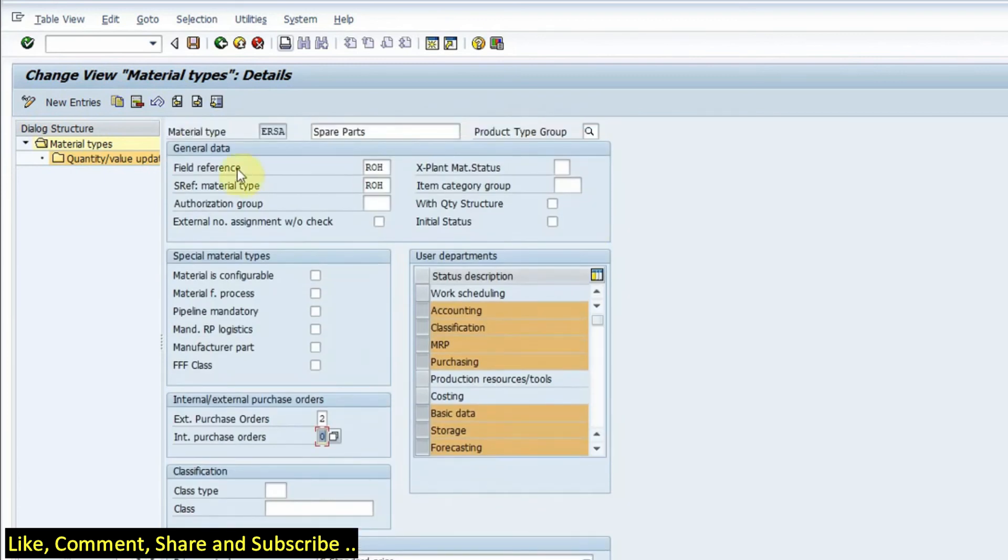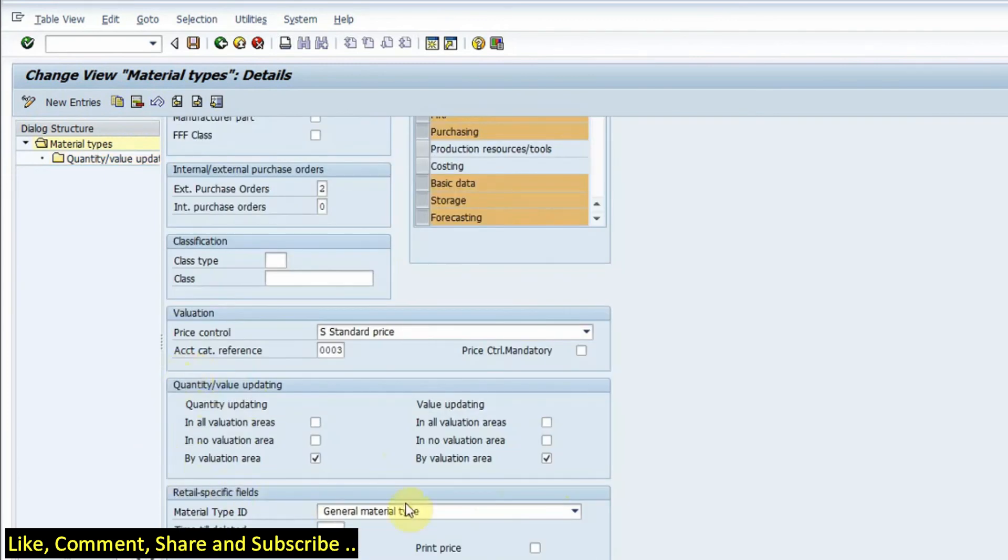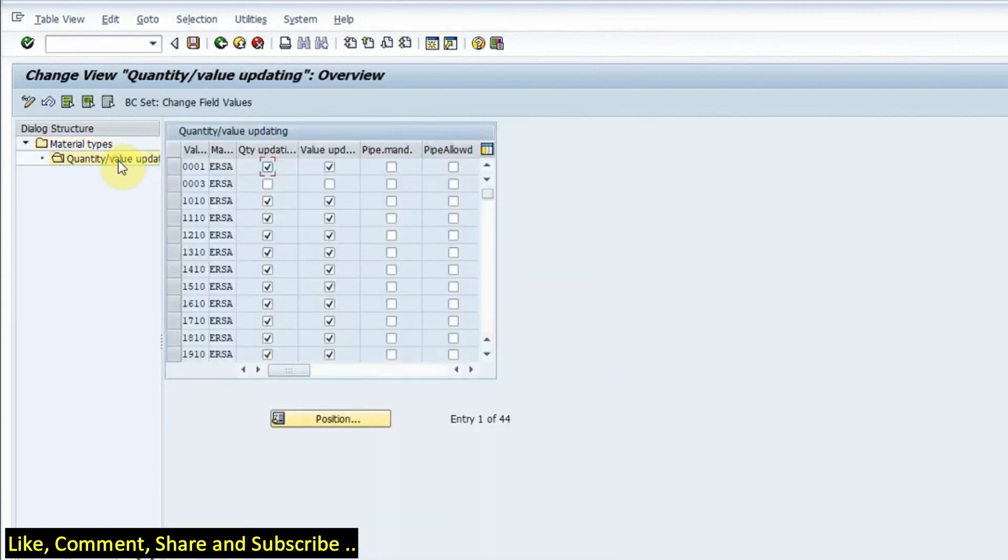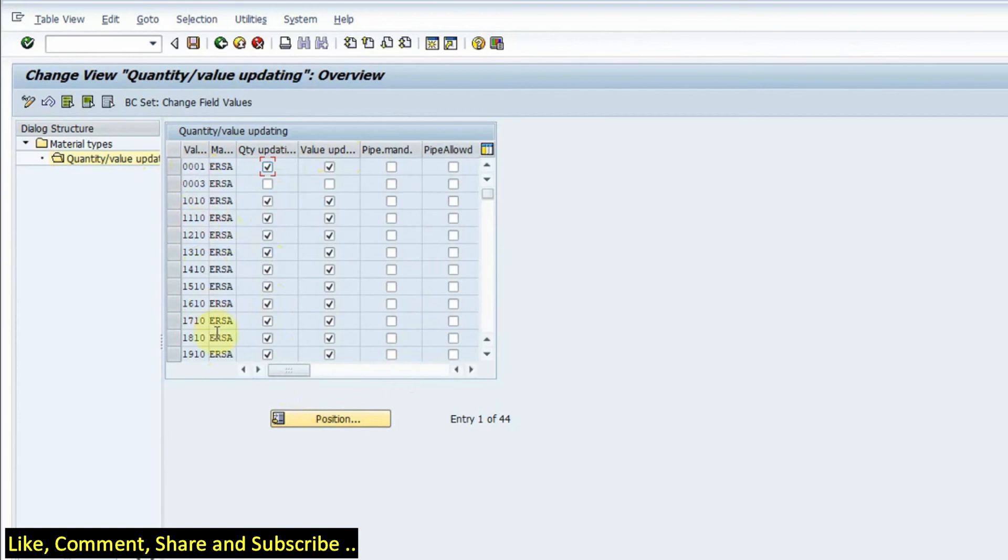This part can be viewed from this option as well. So if I double click here I can see all my plants wherein I have selected value and quantity updating. So whatever plant is there, if I want to update quantity and value I have to check these options here. So this is all about material types.